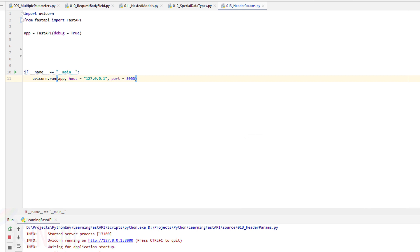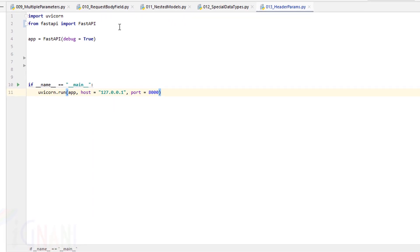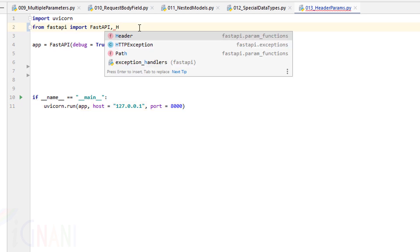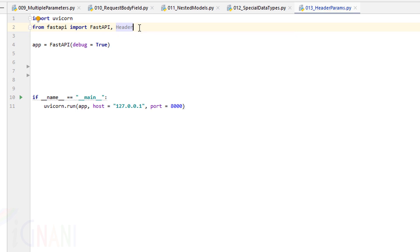Like the query path or other parameters you have seen till now, header parameters is another way of passing data. You can pass information through the header. The way we started with query parameter, for header parameter we can start by putting the module Header which comes with FastAPI.